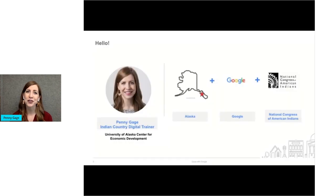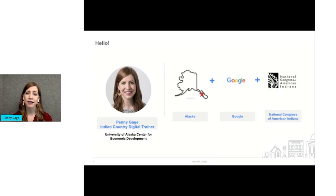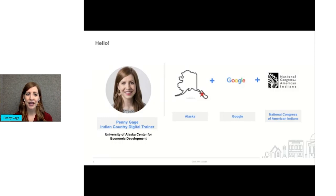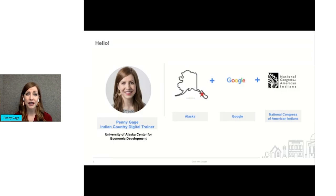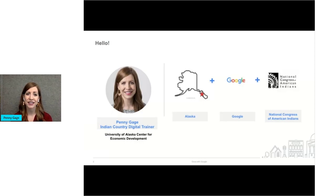I'll start by introducing myself. My name is Penny Gage. My Tlingit name is Kwasia. My mother's family is Tlingit from Southeast Alaska. I grew up in Sitka, where the red star is on that map of Alaska, and I'm a member of the Sitka tribe of Alaska. I currently live in Anchorage, Alaska, and I work at the University of Alaska Center for Economic Development, where I support entrepreneurs across the state.